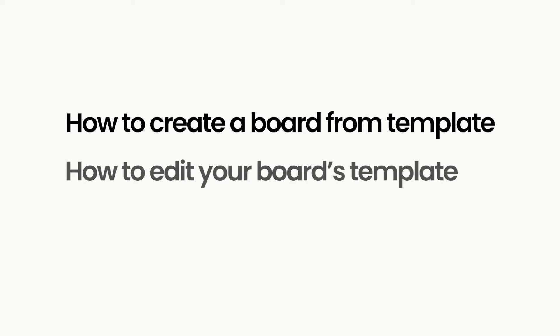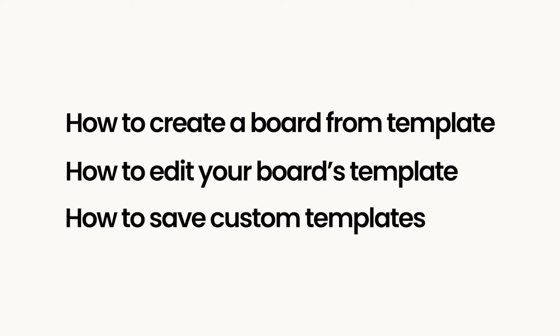In this video, we'll show you how to create a board using a template, how to edit your templates, and how to save them as custom views. Let's get started!